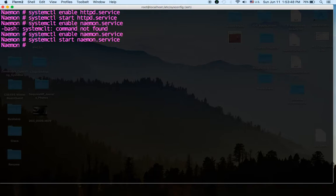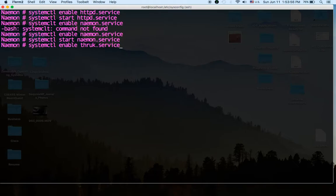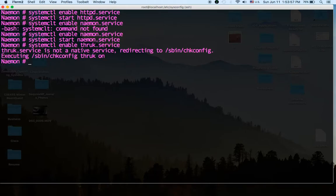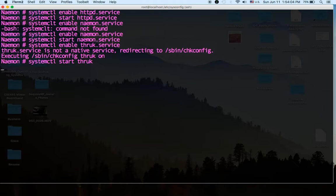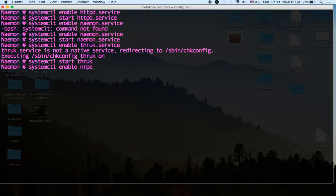Let's also enable thruk thruk.service, systemctl start thruk. And one last thing we want to enable and start our nrpe. So let's do systemctl enable nrpe, systemctl start. Okay.